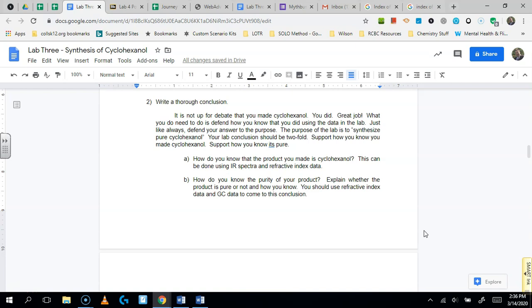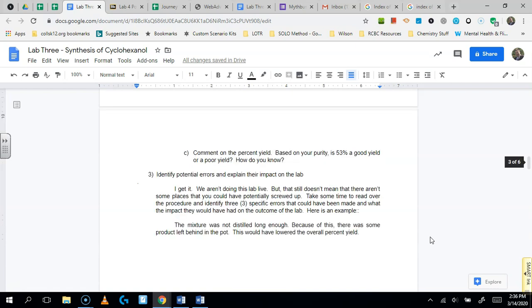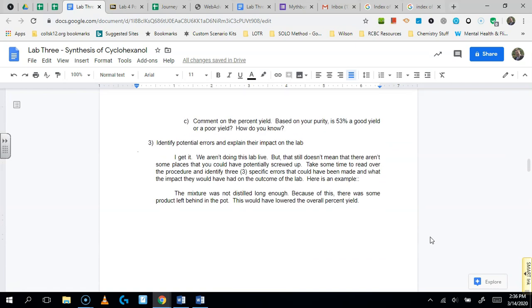The second thing is I want you to make comments on the purity of your product. Is it completely pure? Is it kind of pure? Is it not pure at all? And in order to do that, you can use, again, refractive index data and you can use the GC that you've identified in part one.